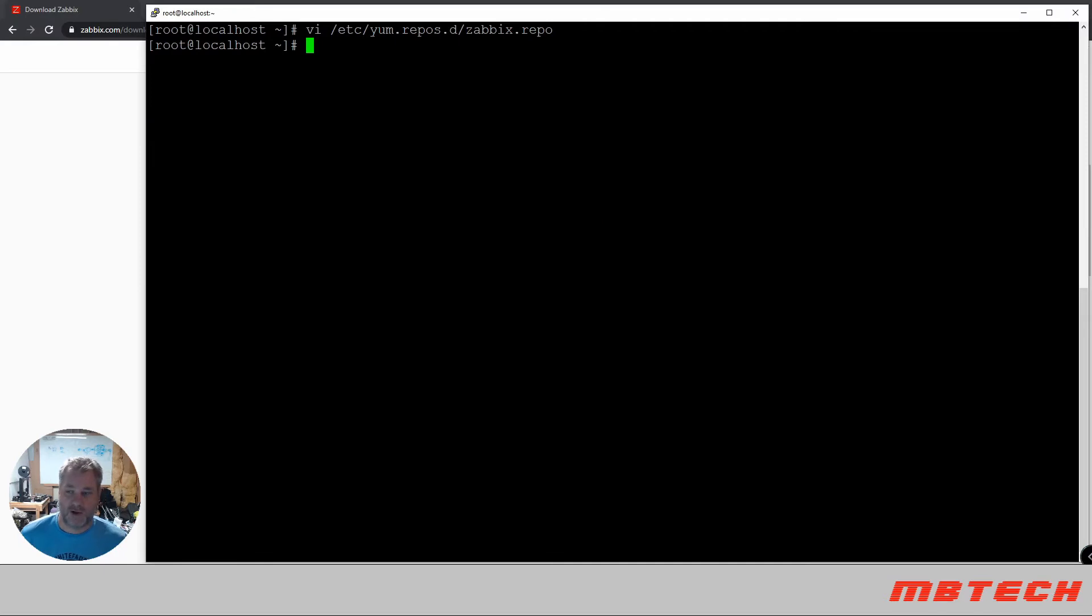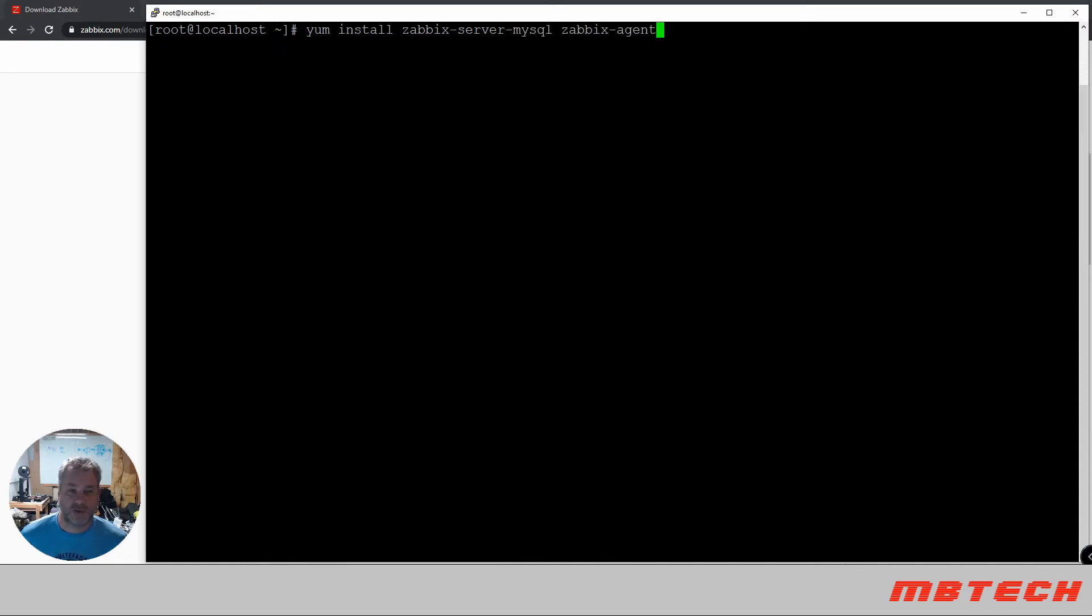Okay, once that file has been enabled, then we can actually install the Zabbix server, MySQL and Zabbix agent.